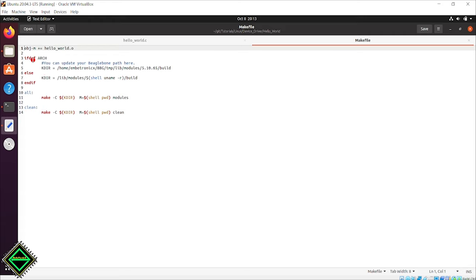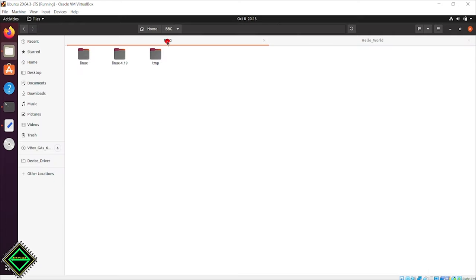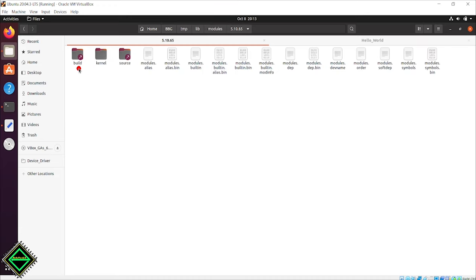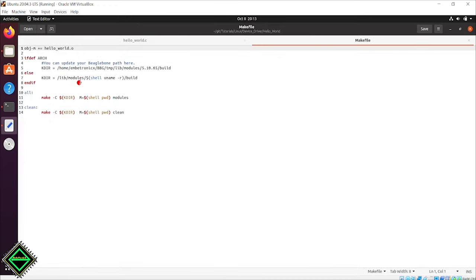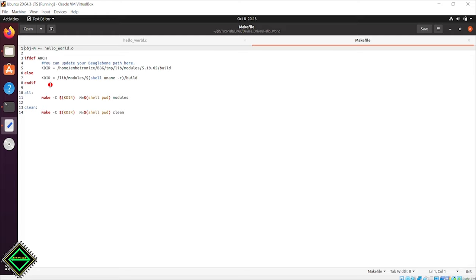When we build the driver for BeagleBone, we set ARCH as ARM. I have installed the kernel module to /tmp/lib/modules/5.10.65/build, and I'm assigning that path to the KDIR variable. If you don't know what the temp directory is and how it came here, please check our BeagleBone setup video. Please change this makefile and update your kernel build path.